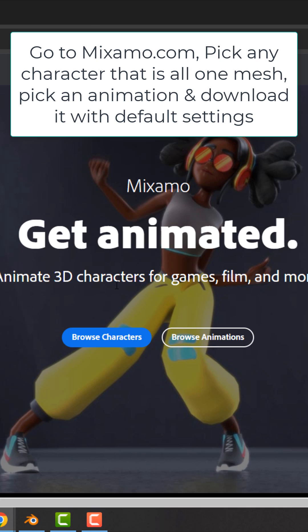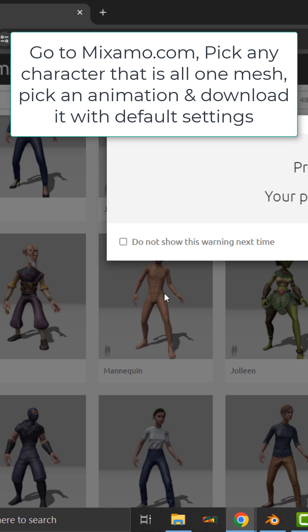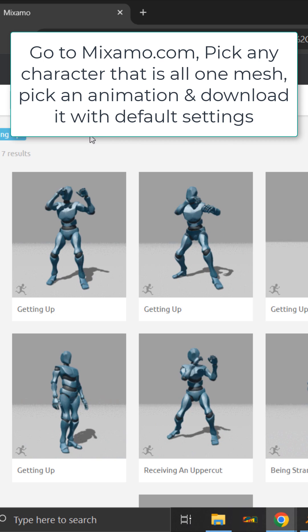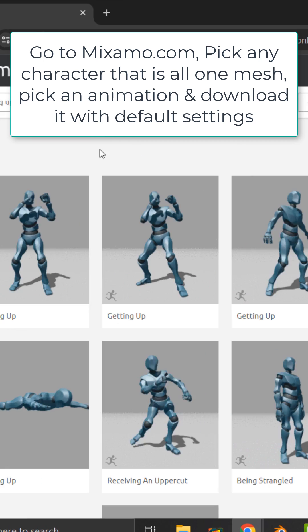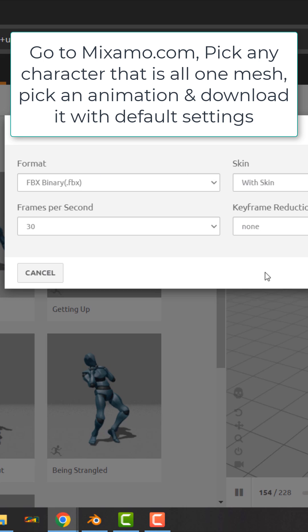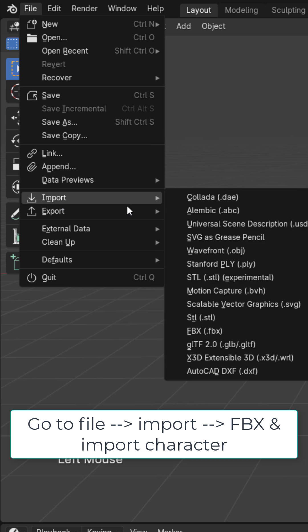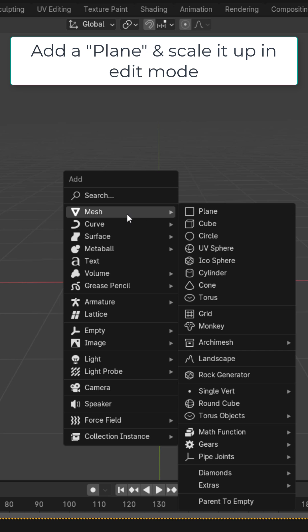Go to mixamo.com, pick whatever character you want — I'm going to pick the mannequin. Get whatever animation you want, click download, and leave everything to the default. Then go to File, Import FBX, and load in the FBX file.